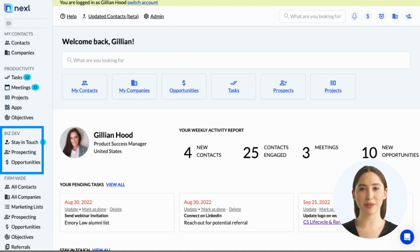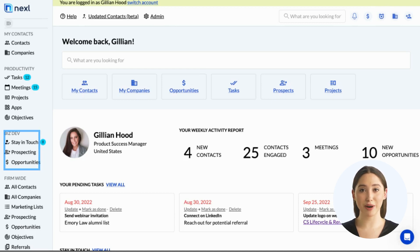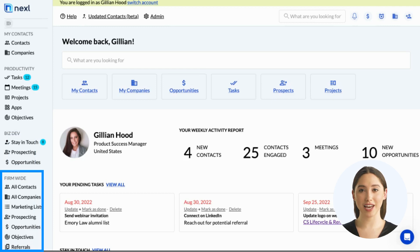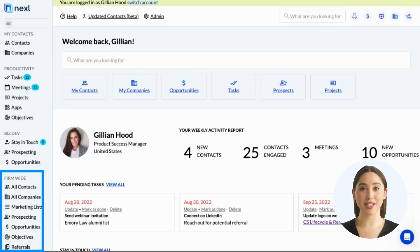Under Business Development, you'll see your stay-in-touch reminders, prospects, and opportunities. Finally, under Firm-Wide, you'll see all of the companies your firm engages with, including those you haven't personally interacted with. Depending on the type of user role you've been assigned, you may see some additional functions under Firm-Wide. We'll go over these in more detail in our Admin User course.